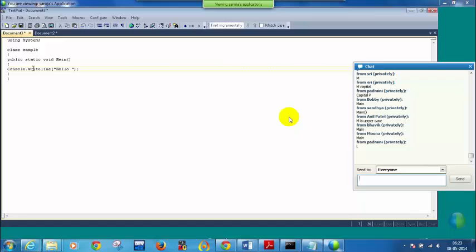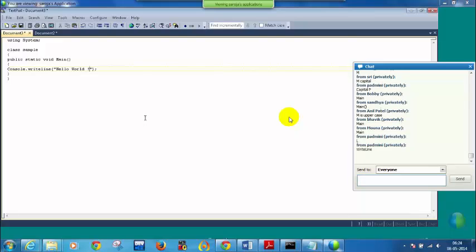Inside WriteLine, we need to write 'Hello World'. There are very minor mistakes. Using System — S is capital. We are using System because you have to use your Console class, which is present inside System. Normally all class names we give with first letter as capital — that is a naming standard. Class Sample — S as capital. Public static void Main — M is capital; static, void, public are all small letters. Console — C is capital. WriteLine — W is capital and L is also capital. Thank you very much for writing this code.